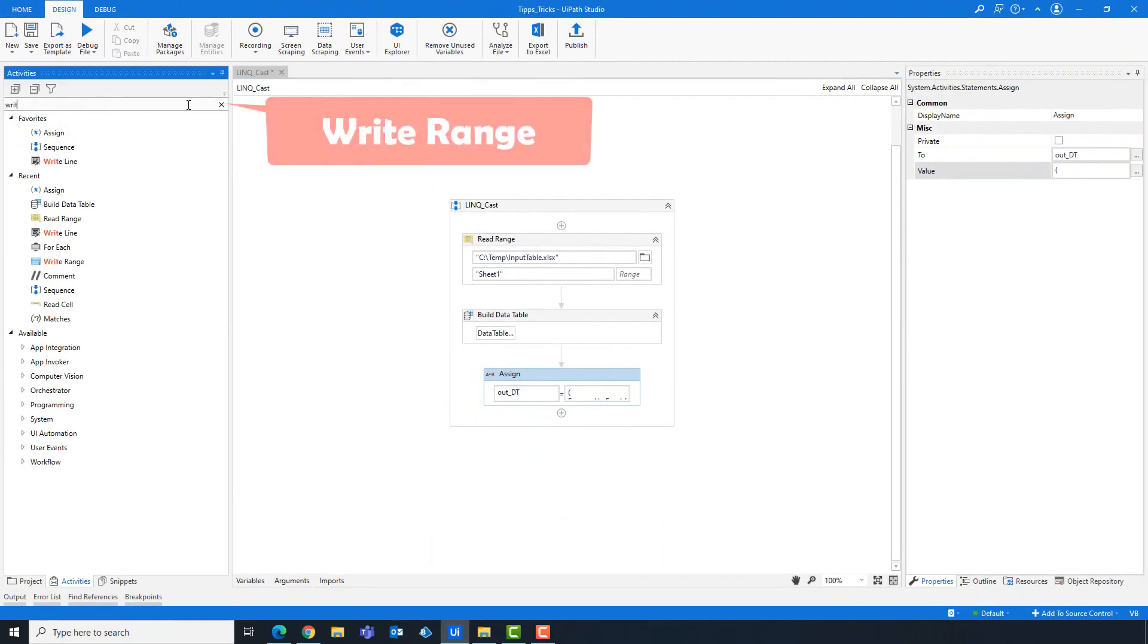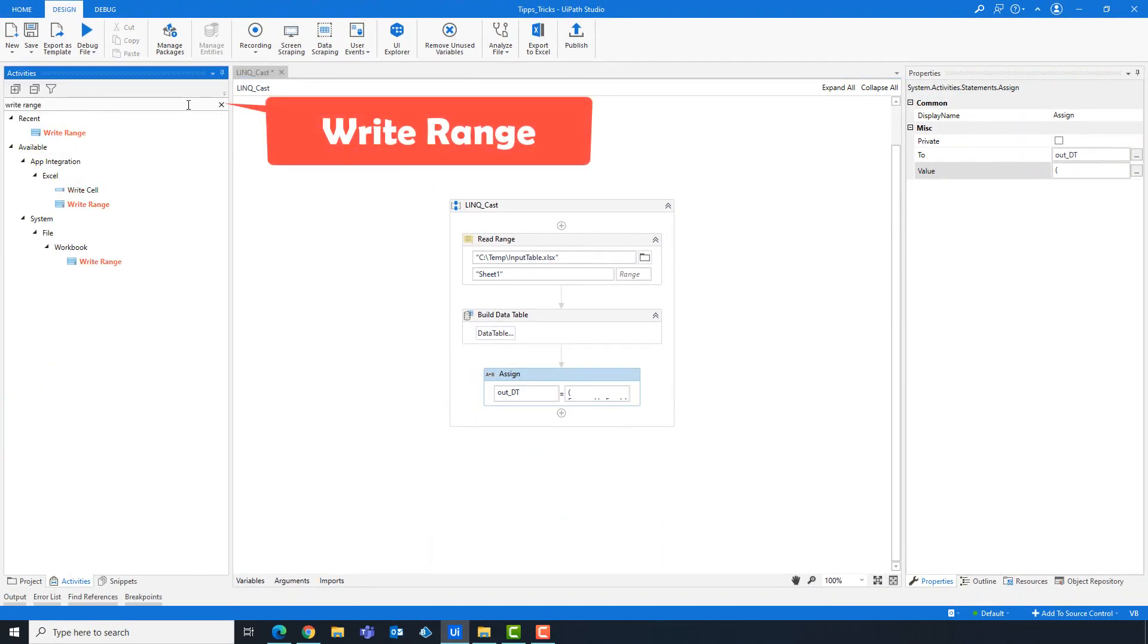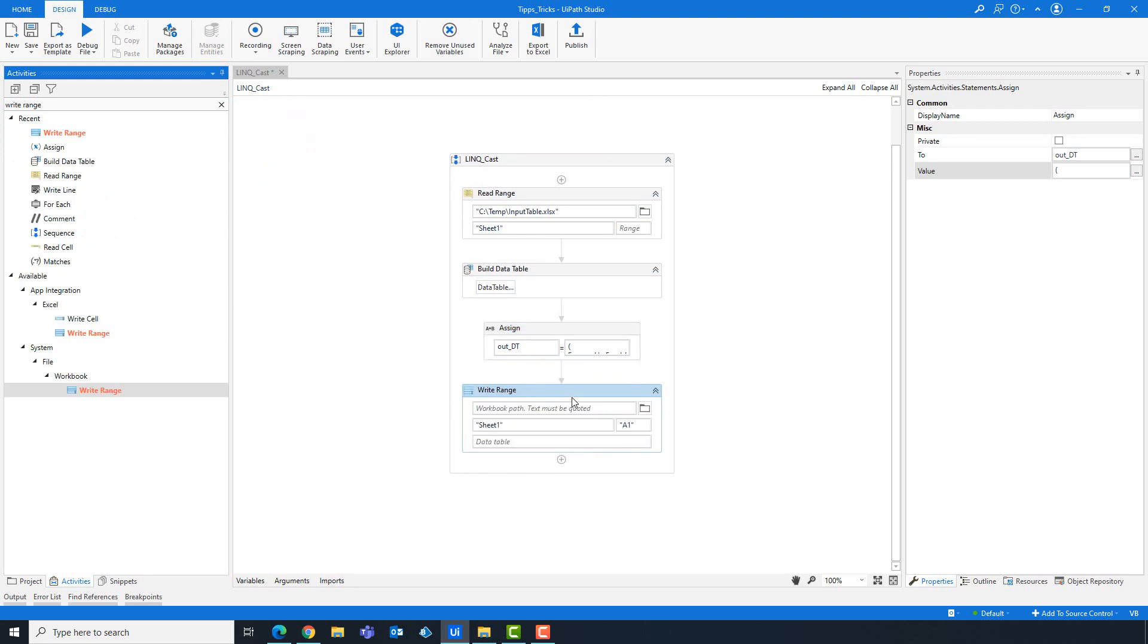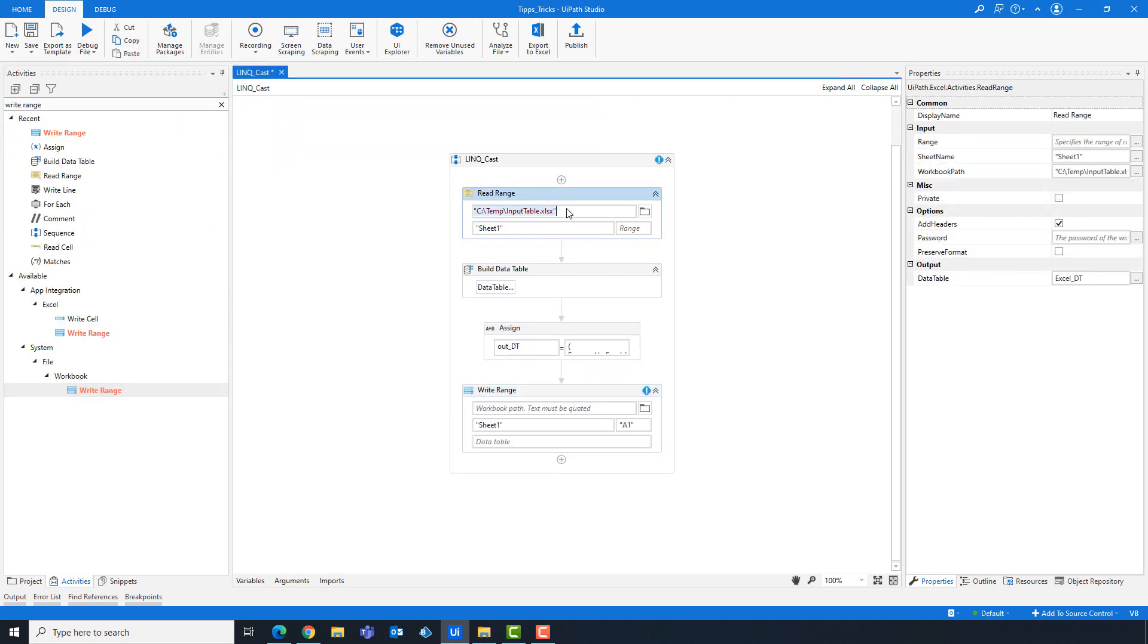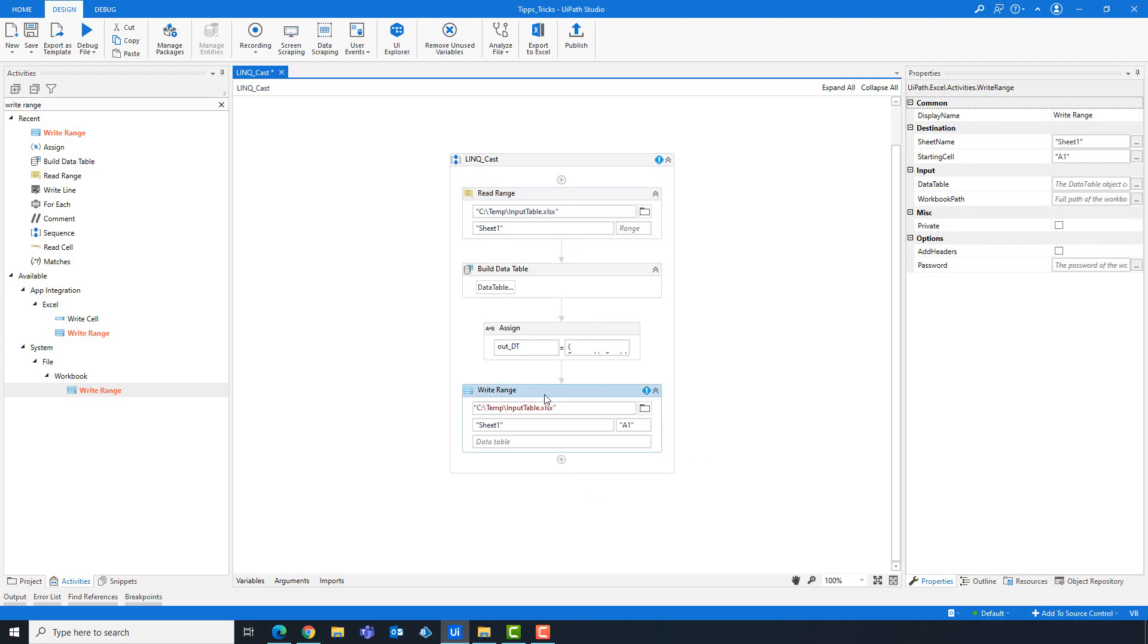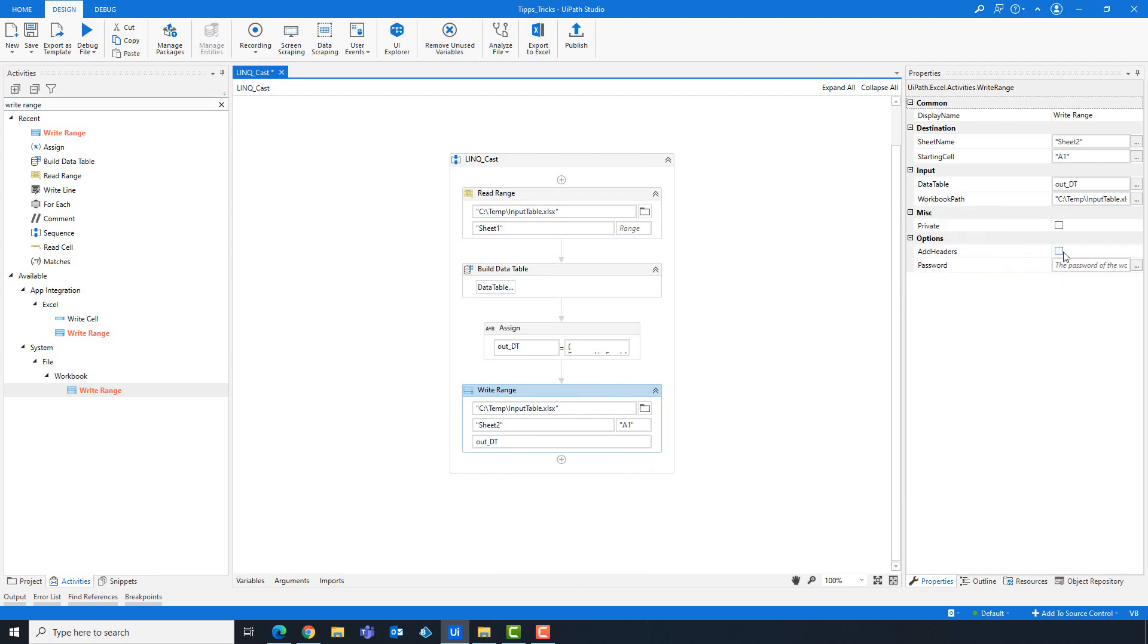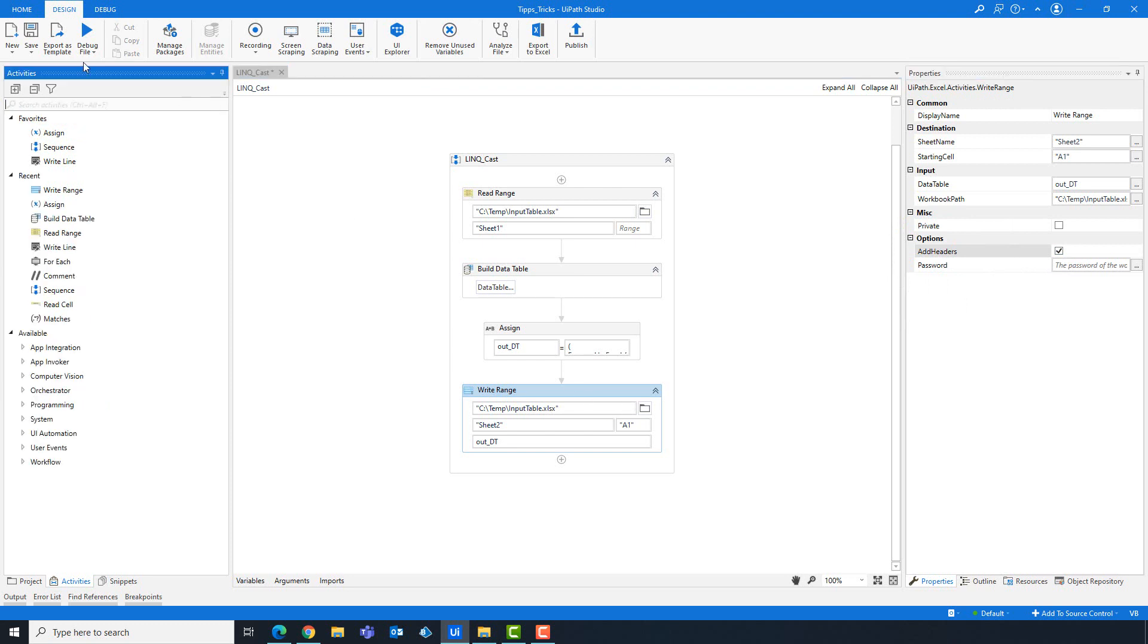Now add write range activity to write the table in Excel. Enter the Excel path here. Change the sheet name. Add the output variable. Check add headers option, to add the column names of the table in Excel. Now the code is ready and can be executed.